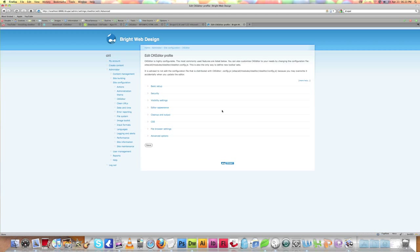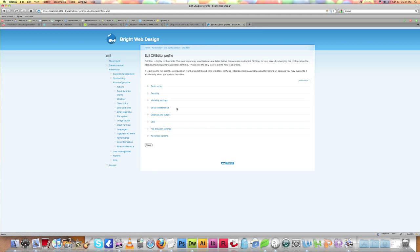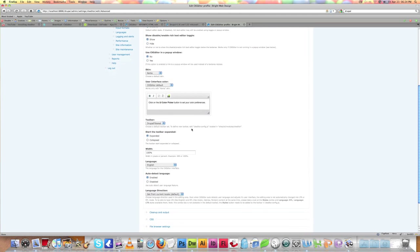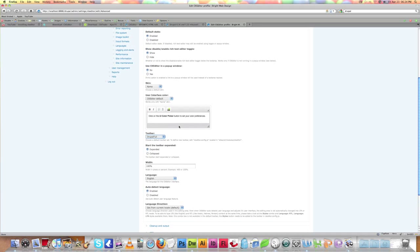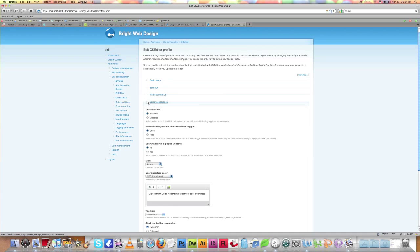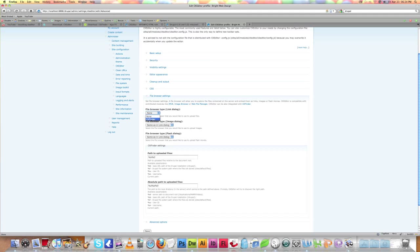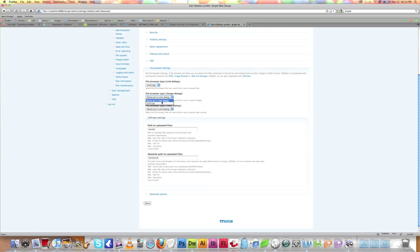Here we need to set the profile for the advanced user. For the editor appearance, I choose Drupal Full Toolbar — you can also use Full, Drupal Filtered, or Basic toolbars. You can set the language and lots of other settings like color. The main thing is to make sure you choose CKFinder as your default file browser, then leave all other settings as they are.